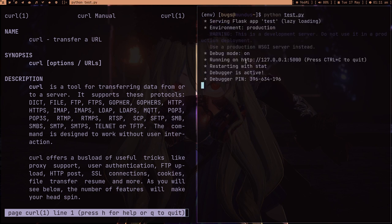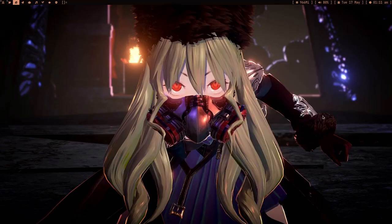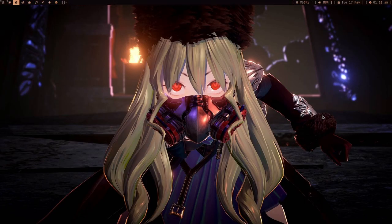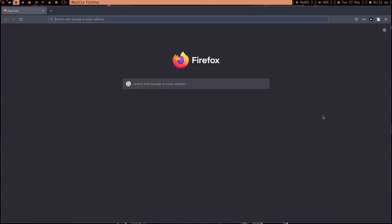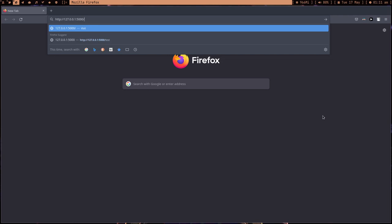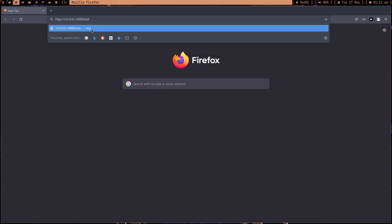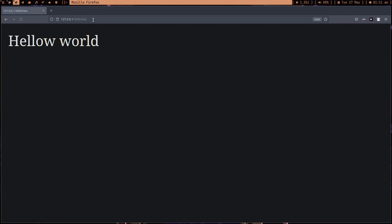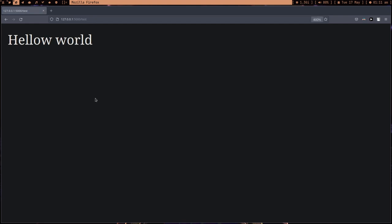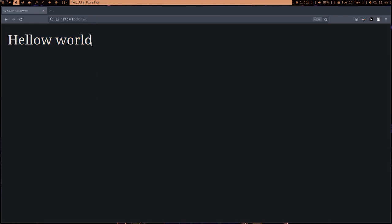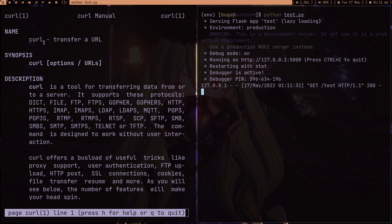Let me copy this link, open the browser, and type slash test. Make sure to type slash test because this is the only function we wrote, so we're only handling this route. If we try to handle any other route, we're not going to get anything. As you can see, we got Hello World. This is cool.